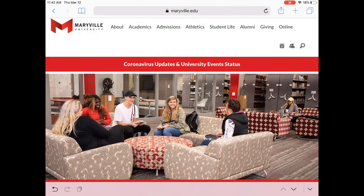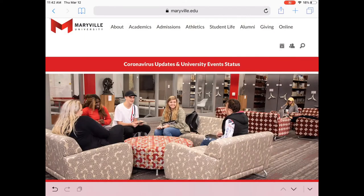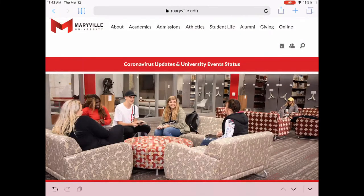Hi and welcome to the Maryville University Library. Today we're going to do a tutorial on how to find resources for your microbiology assignment. This is the library's website, maryville.edu/library. From on or off campus, this is the best place to always start your research.